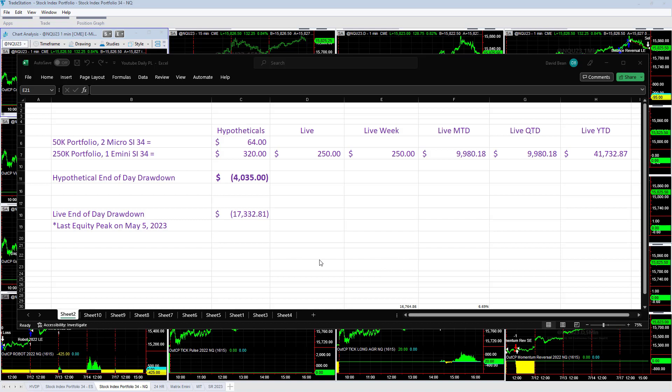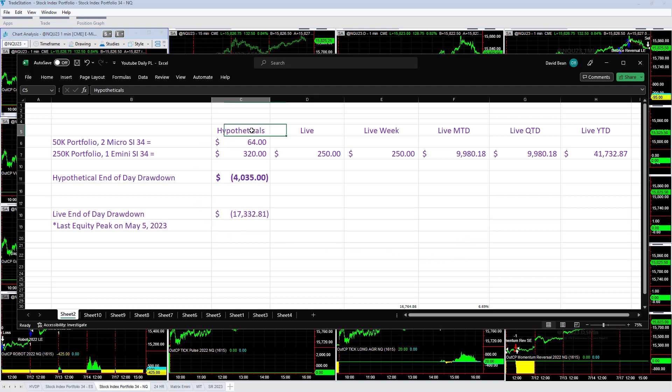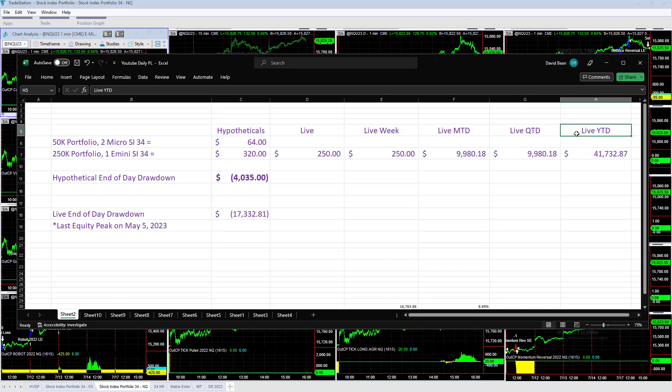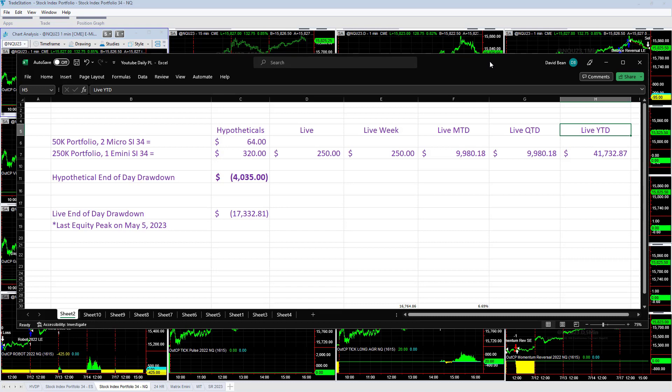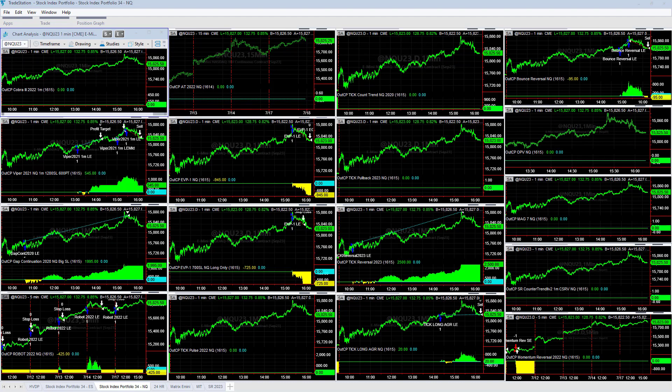Going over the live trades today on Monday, July 17th, 2023. Up $250, small gain. Hypotheticals plus $320. Springs up on the week, up on the month, quarter, and year. We reduced the drawdown a little bit and working towards those equity peaks once again. Let's take a look at the market and the trading system signals on the day.